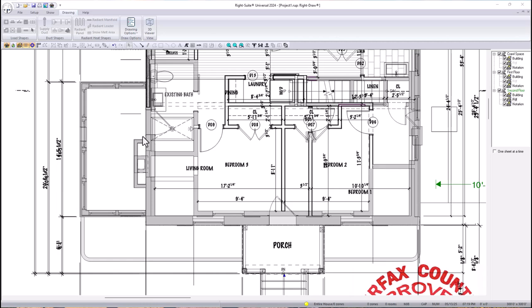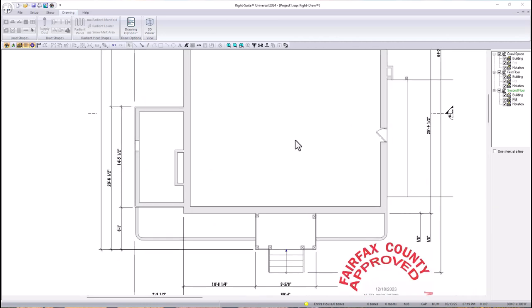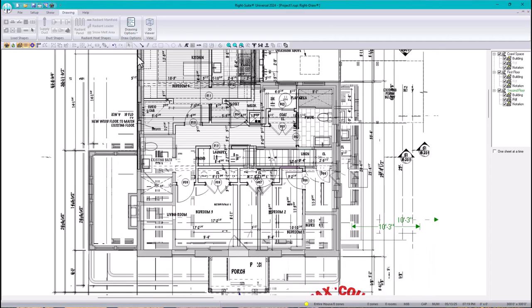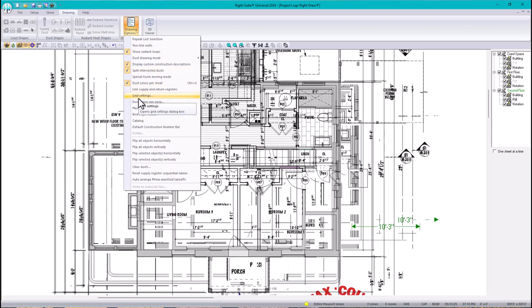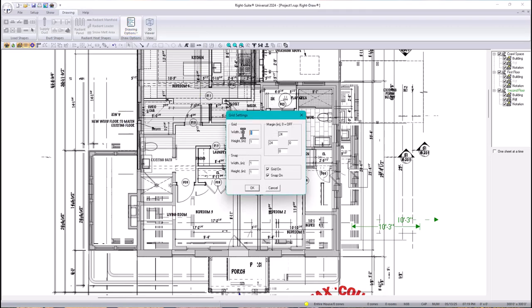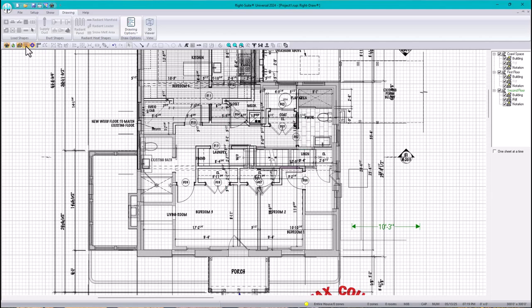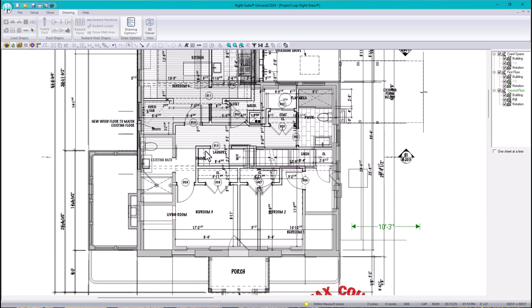In the next video, since everything is ready, I need to first put my grid settings back — under Grid Settings I'll set it back to 6 inches with snap on 6. That way we're ready for the next video, where we'll be making our rooms and checking insulation values. Leave a comment, hit the like button, subscribe and share. I'll see you in the next video.